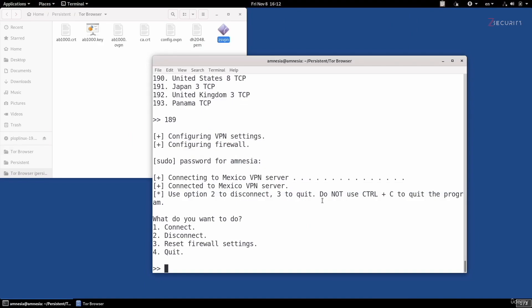Going back to the client, you can select option one to connect again, two to disconnect, three to reset the firewall settings so you're directly connected to Tor without the VPN, and four to quit the client. As you can see, it's very easy if your VPN provider supports Tails. If your VPN provider does not support Tails, you'll have to manually modify the firewall settings and use the VPN settings to connect to the VPN server. This is a little technical and requires some Linux knowledge, but don't worry — I will walk you through it step by step in the next lecture.